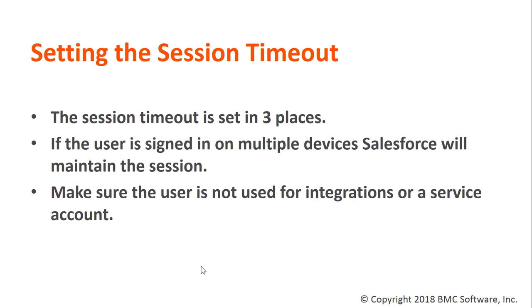Second, if the user is signed in on multiple devices, Salesforce will maintain the session. An example would be if they're logged in to Salesforce 1 on their mobile device and then into RemedyForce, the RemedyForce console from their laptop or desktop, it will maintain the session.